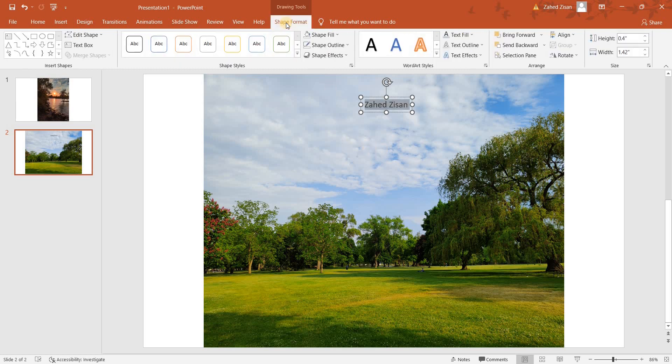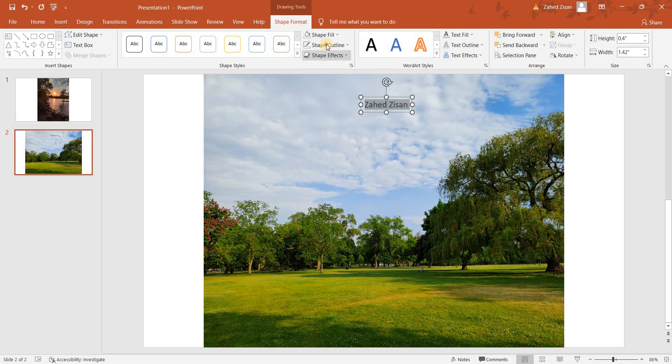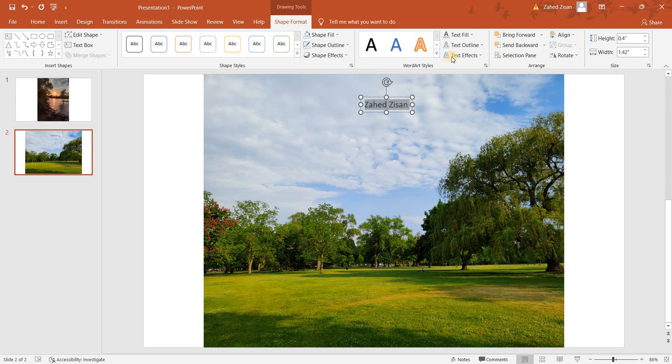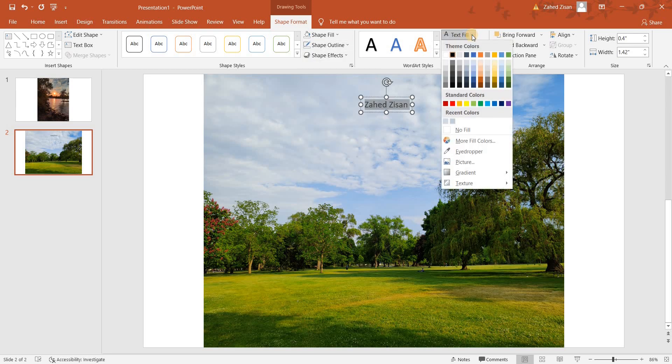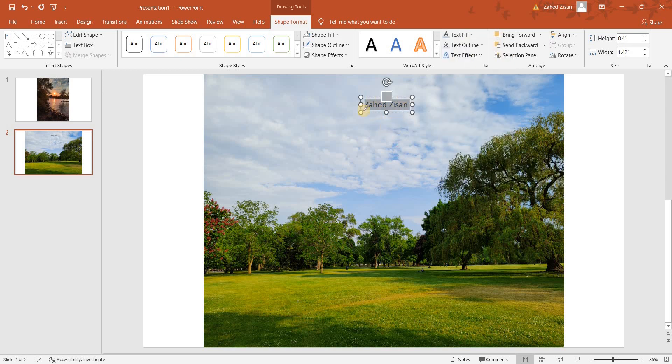Now I'm going to go to Shape Format. From there I'm going to choose no fill for both the shape fill and the shape outline. After that, in the text fill I'm going to click on the drop-down and then choose the eyedropper tool right over there.